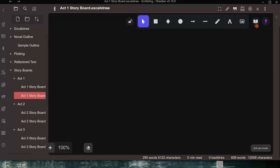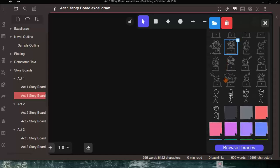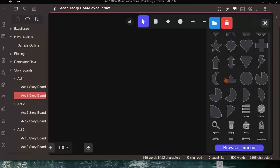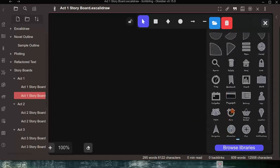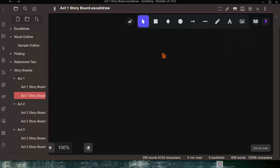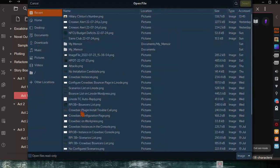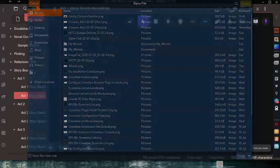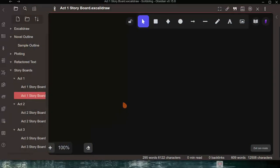In Excalidraw you have a library icon giving you access to a personal library of fonts and graphics. You also have drawing tools for rectangles, diamonds, circles, arrows, and text. Additionally there's an icon to open a file from your computer and insert it — so if you already have a file saved that you want to use in your story, you can put it in there.